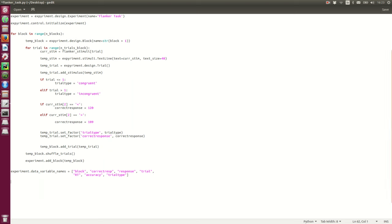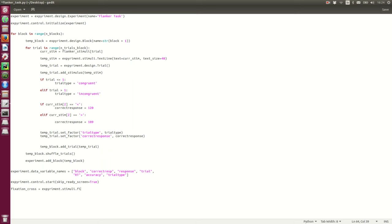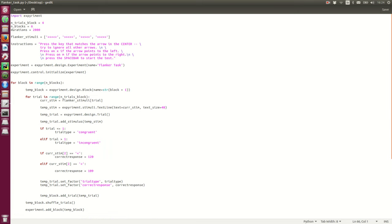And, we can now start the experiment. And, I'll skip the ready screen by setting the argument here to true. And, each trial is going to start with a fixation cross. So, let's create that also now. Fixation cross. Fix cross. Alright.